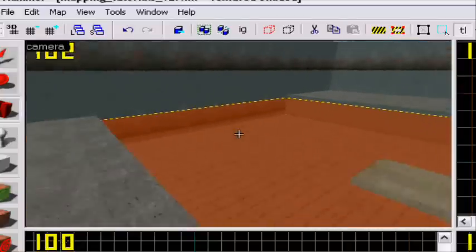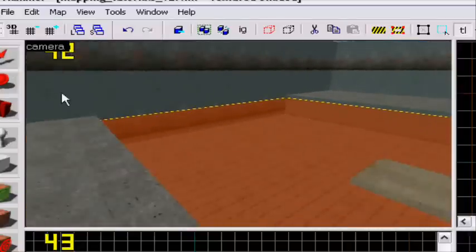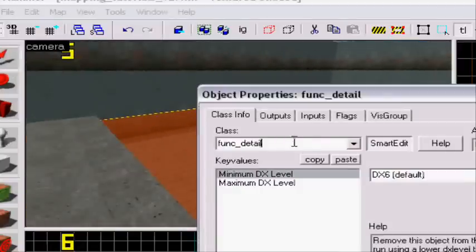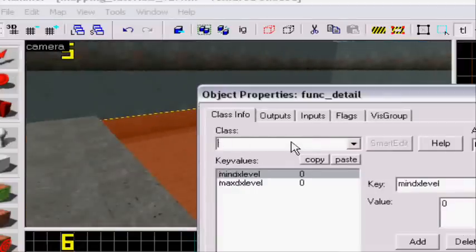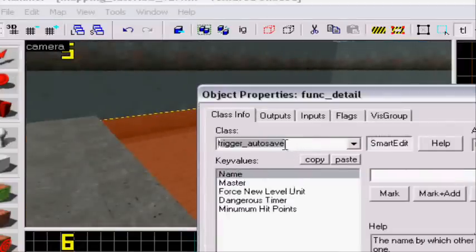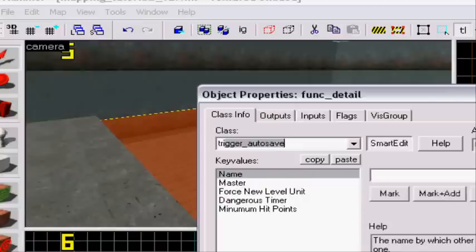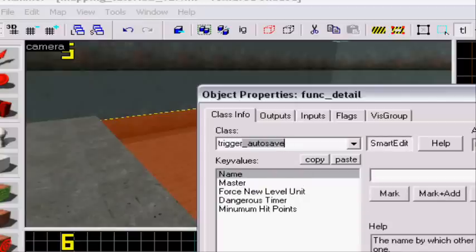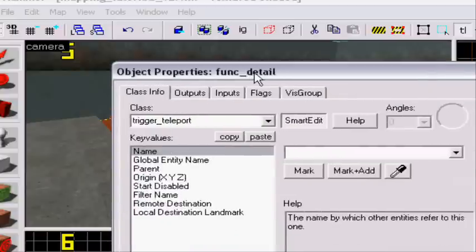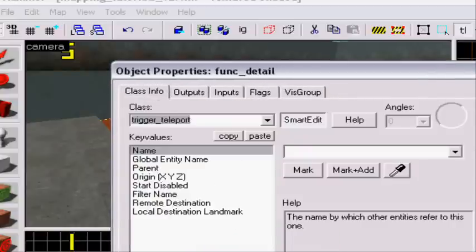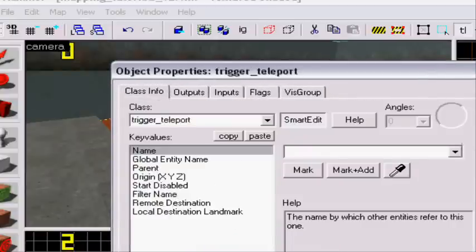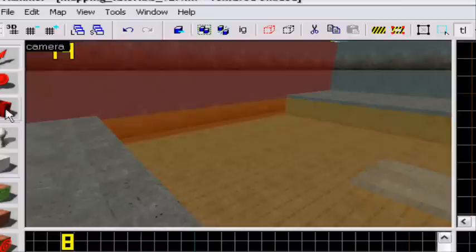Now this trigger will be trigger teleport. Do we have to name it? No, we don't have to name it. You just take... Nothing yet. We need to make the teleport destination.